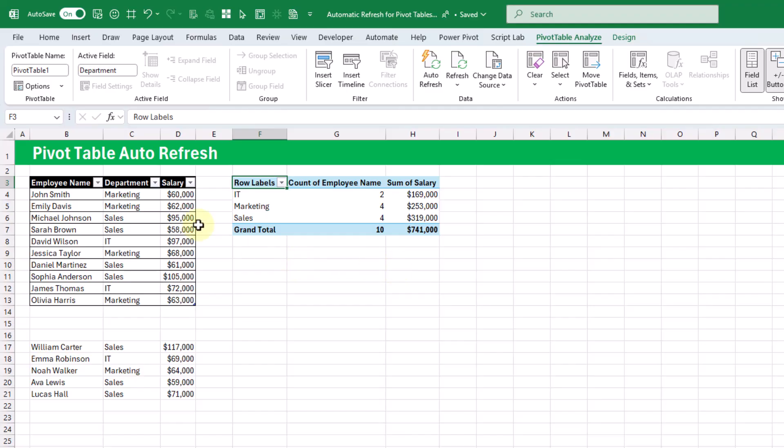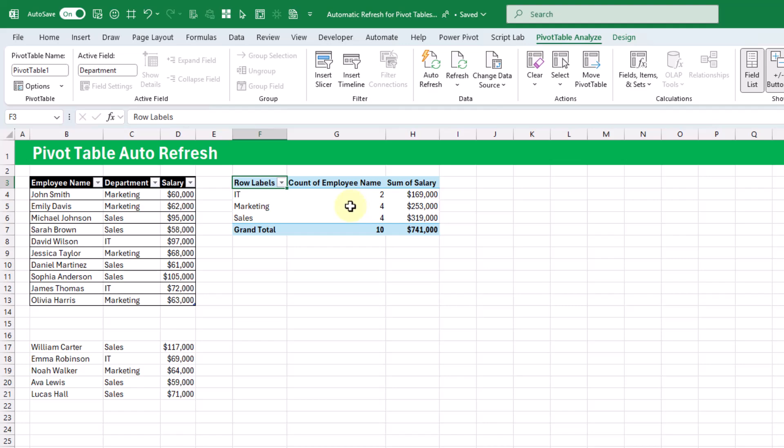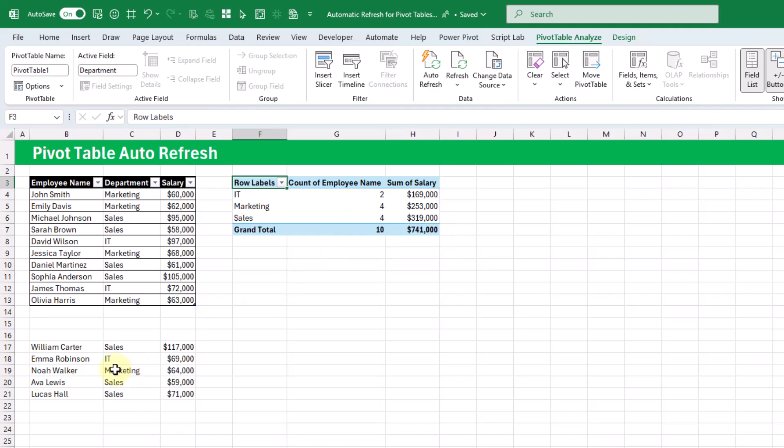Now how pivot tables have always worked is if we make any changes, so edit any of this data in our source, or add new rows or remove rows, then we're not going to see that update in our pivot table until we refresh it.